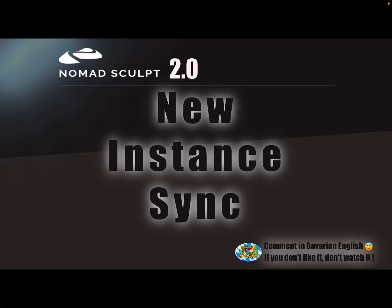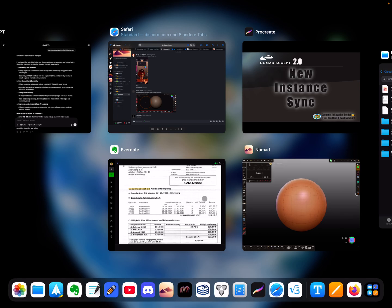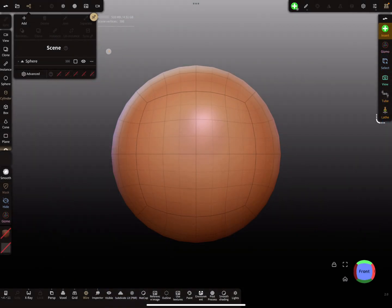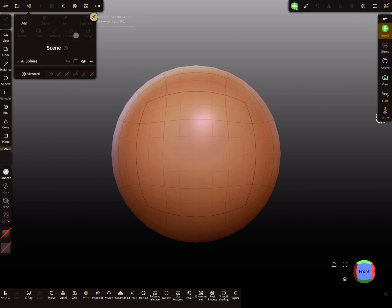Hello, NomadSculpt 2.0 has a new instance sync option. Here in the scene menu you see there's a grayed out sync option.